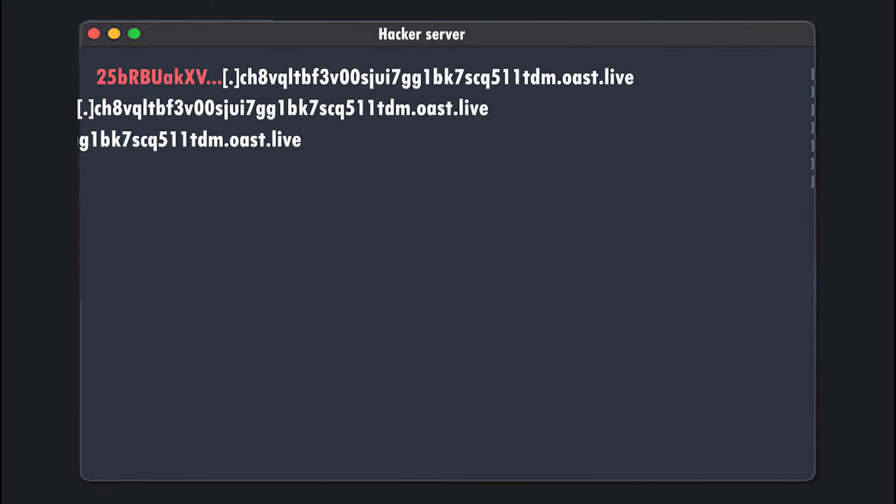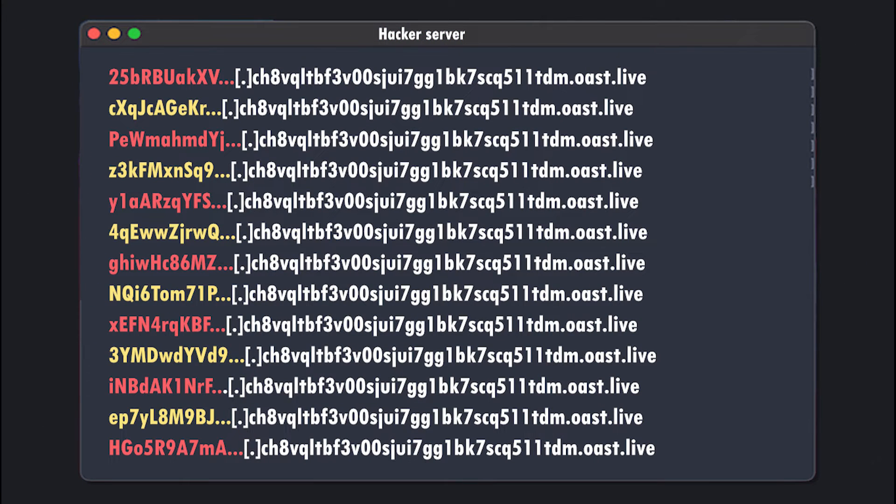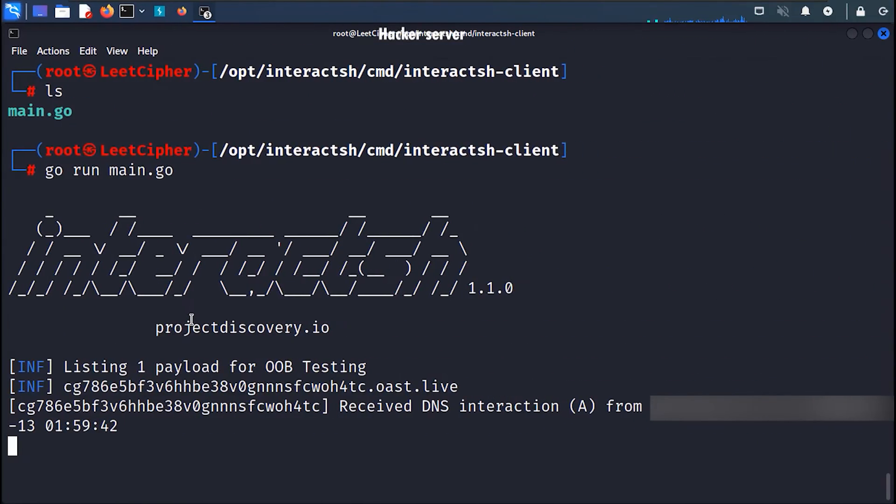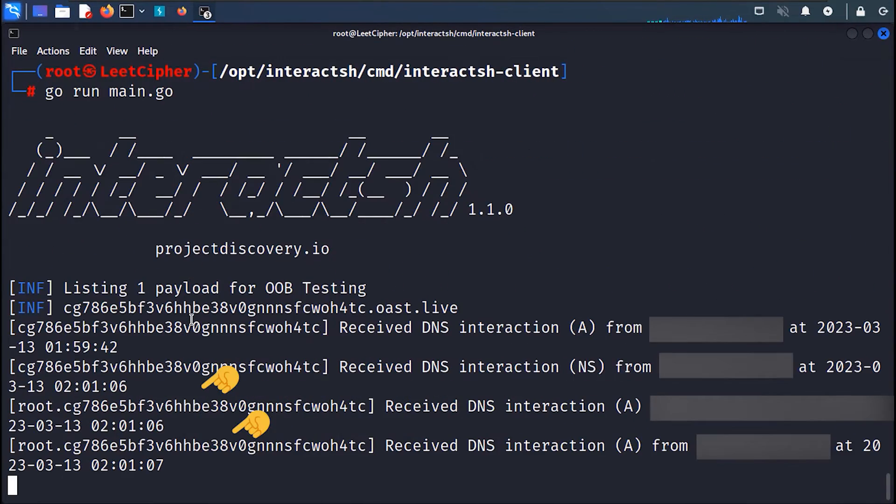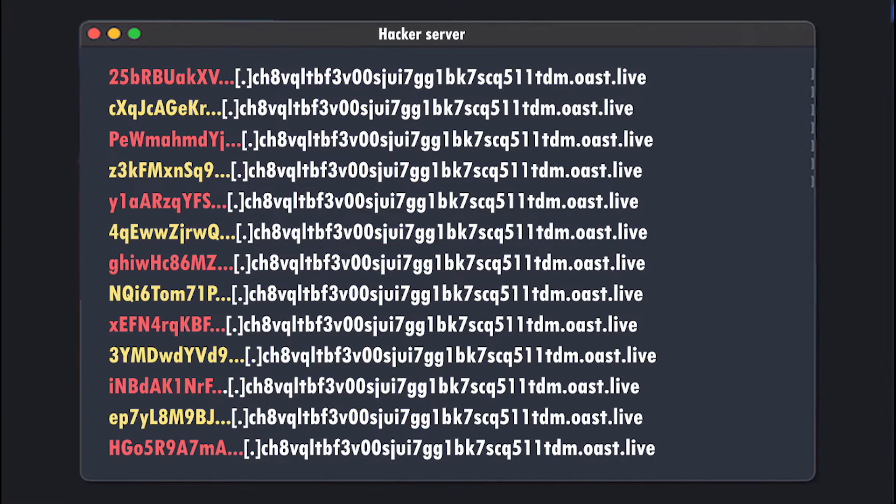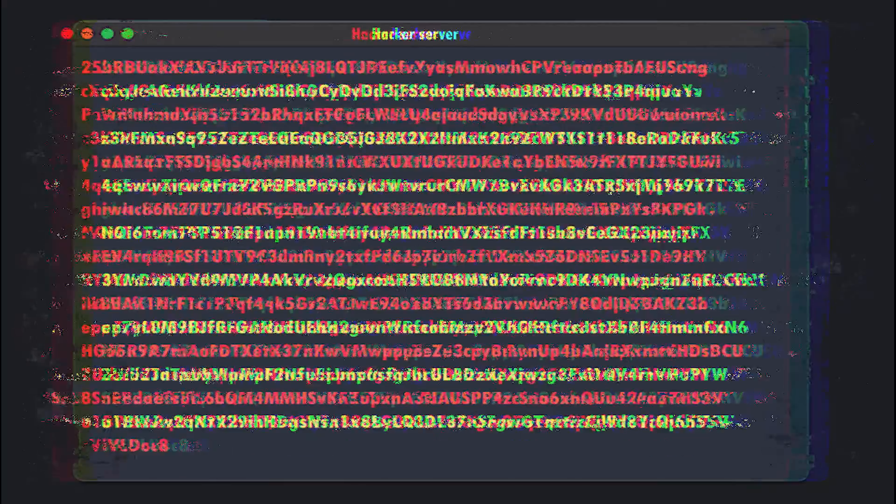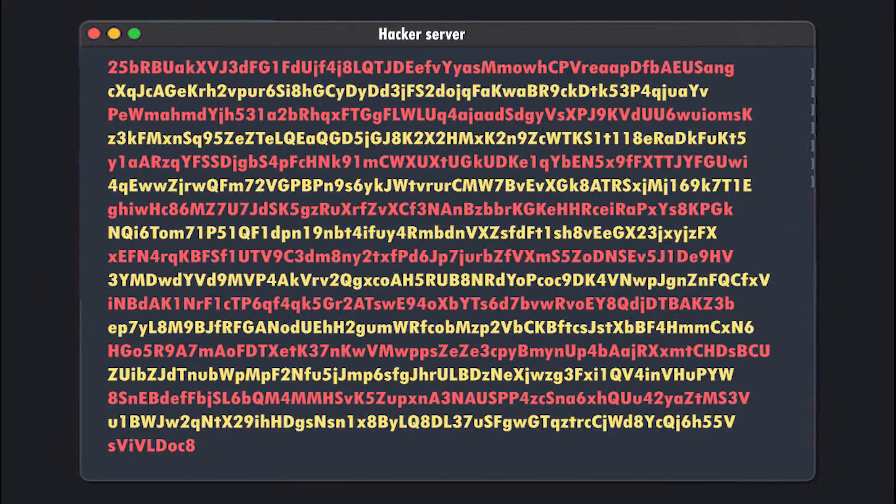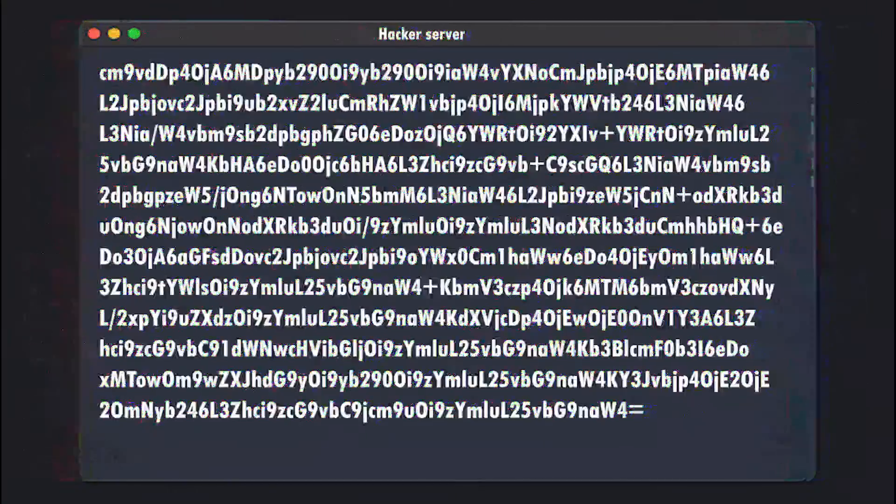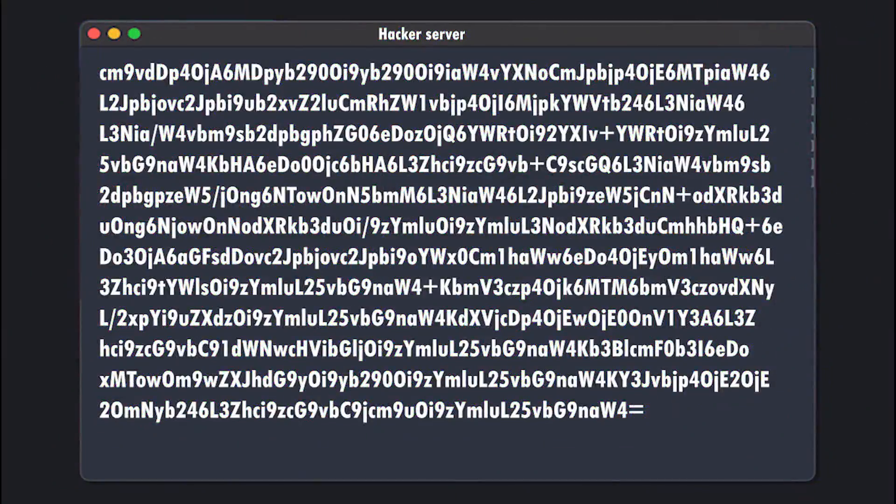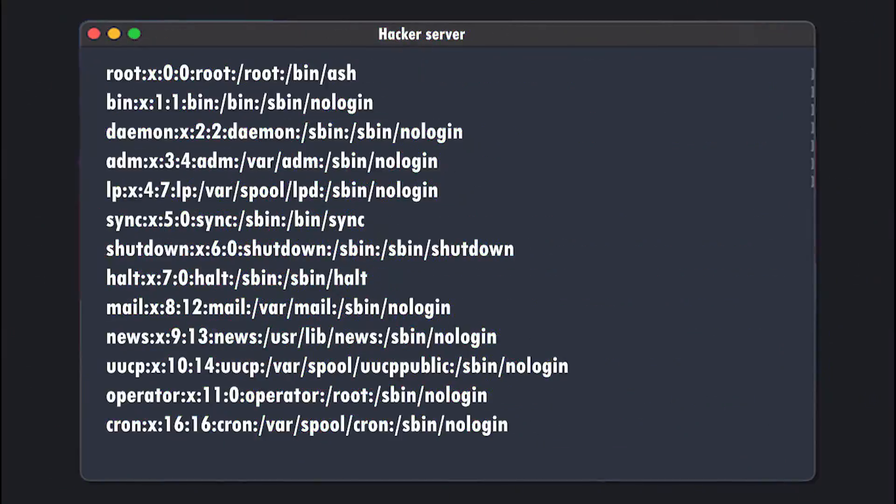Once we receive all the interactions or the queries on our DNS server, we will first remove all the duplicate queries like what happened here. Uncarve out the subdomains and concatenate them together. Then base58 and base64 decode them and get back our exfiltrated file. Pretty clever, right? Now let's see all of this in code.